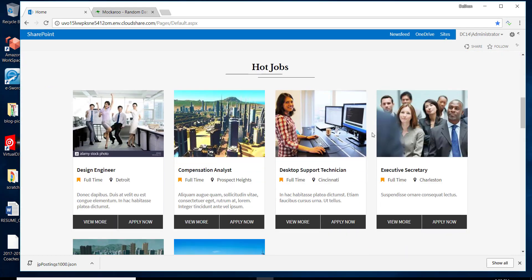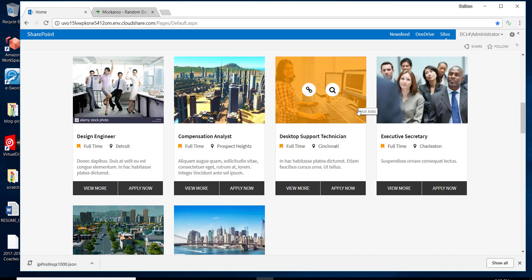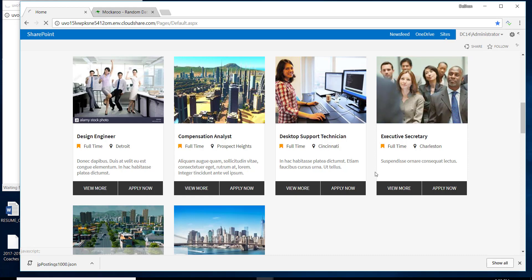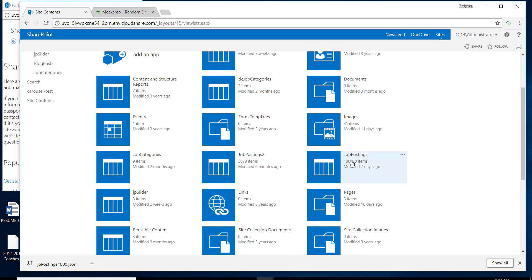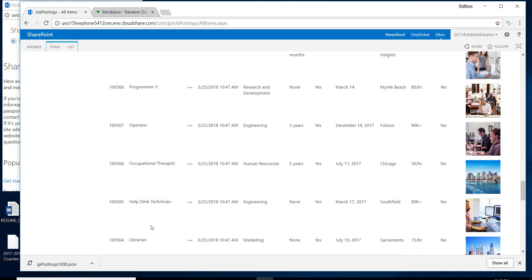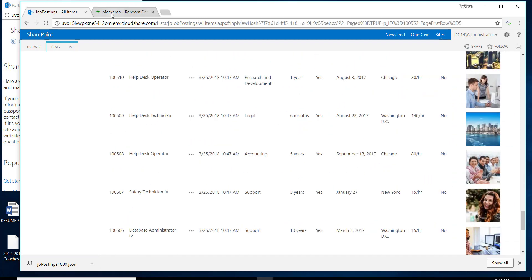As shown in the last video, we have a Featured Jobs section where all jobs come from a custom job list. Taking a closer look at this list, it was targeted to load 100,000 items — and those 100,000 items are there in the job posting list. I did not enter this in by hand; I used a data generator called Macaroo.